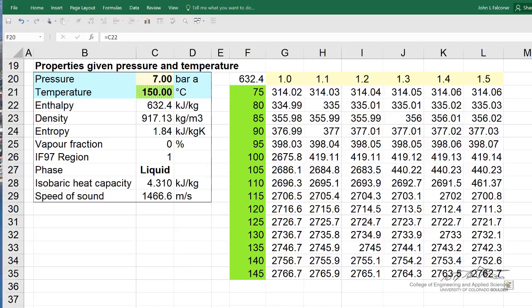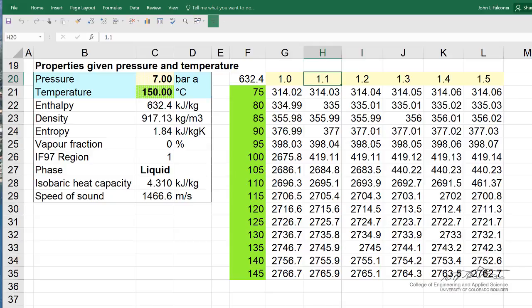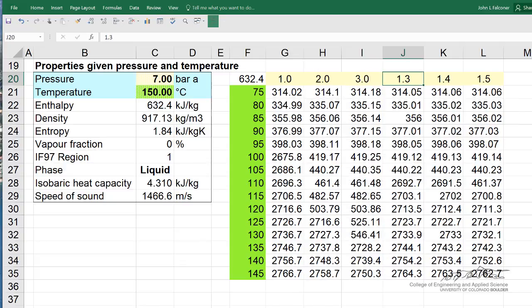Moreover, if I make a change in the table — for example, if I change this to two bar and this to three bar and so forth — it calculates new values corresponding to those pressures. So it's a very useful table. Once I have it here, I can select and change my temperature and pressure ranges. It's a very effective way to generate a large number of values — for example, if I wanted to plot enthalpy as a function of temperature at various pressures, I could use this data to quickly do that.